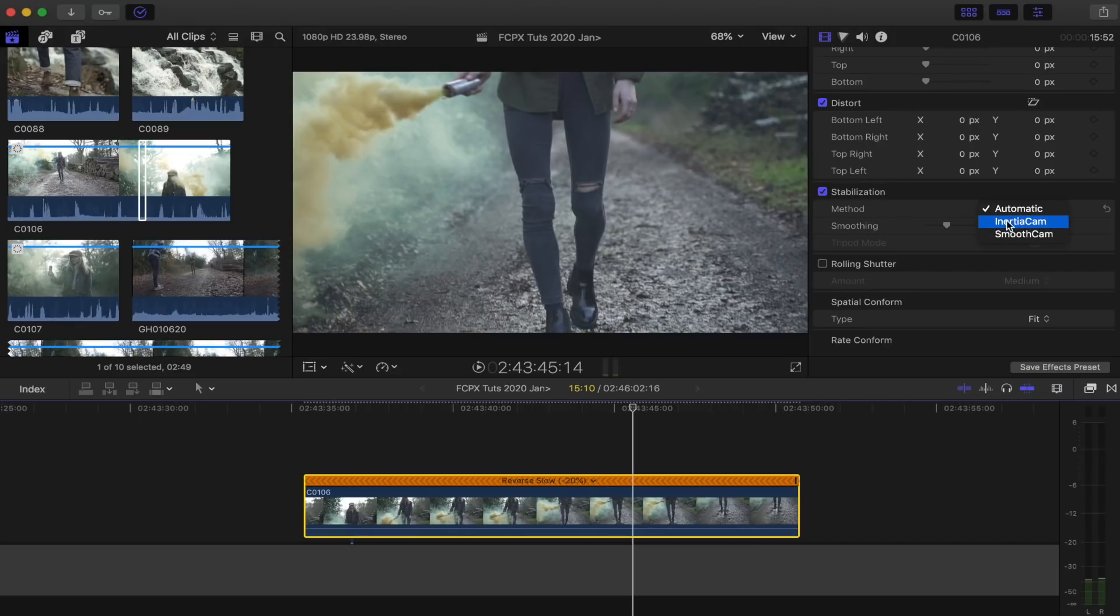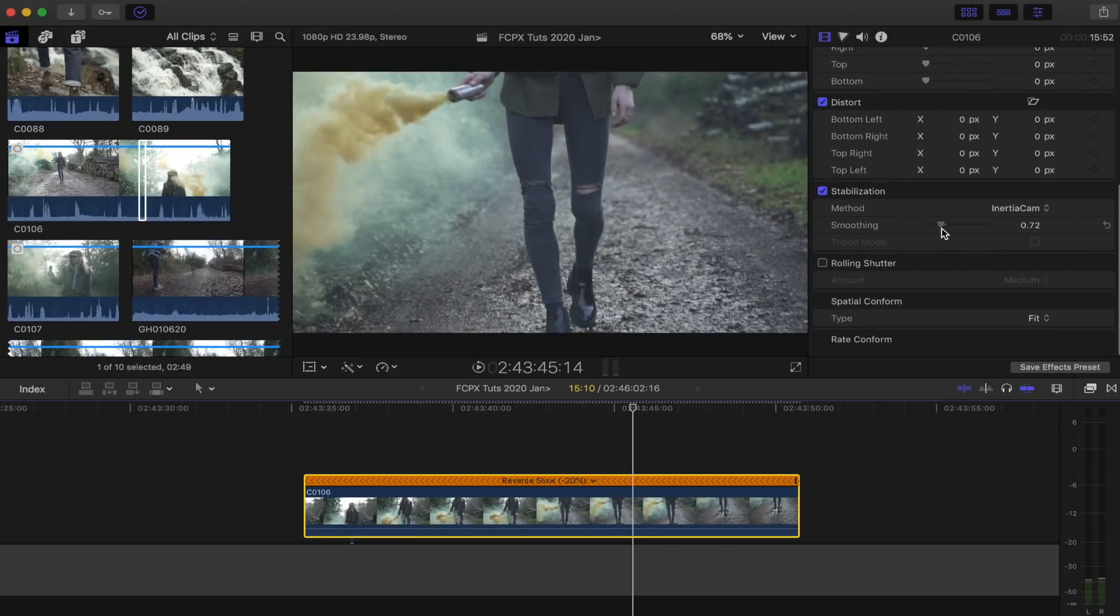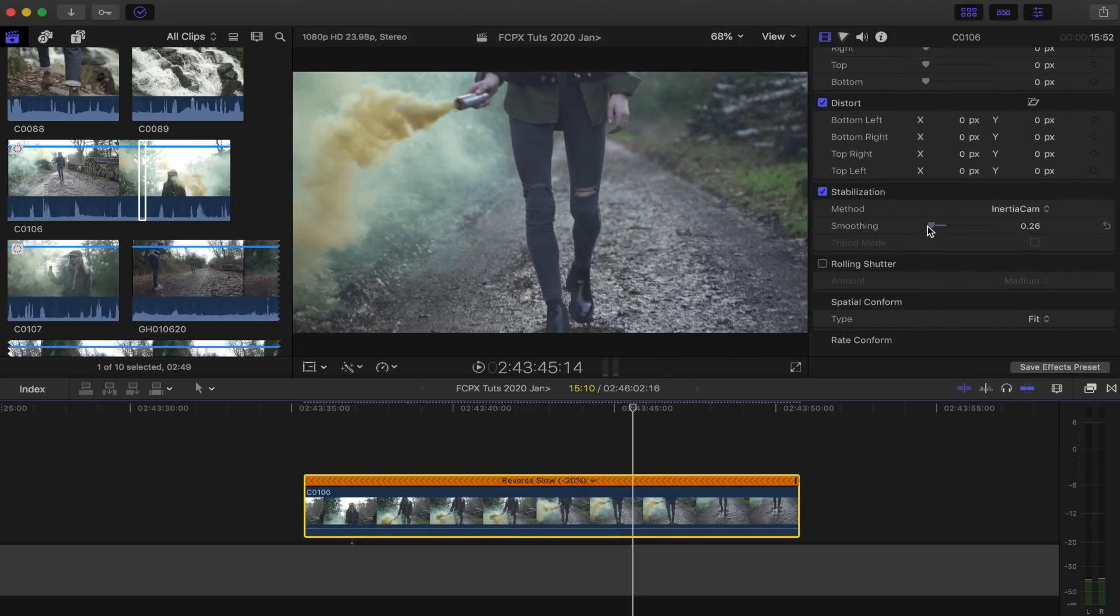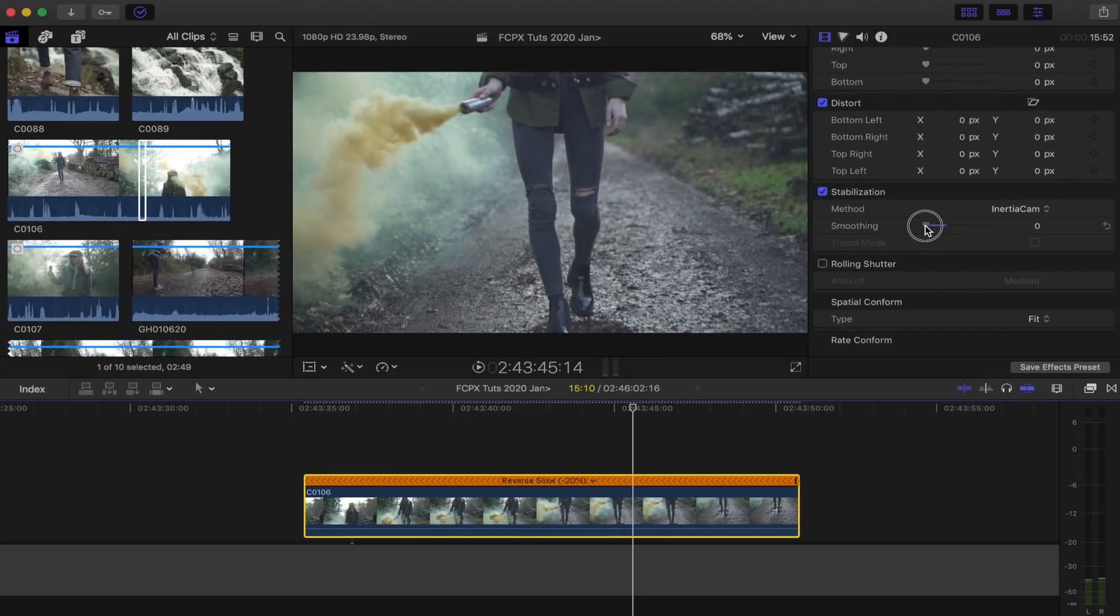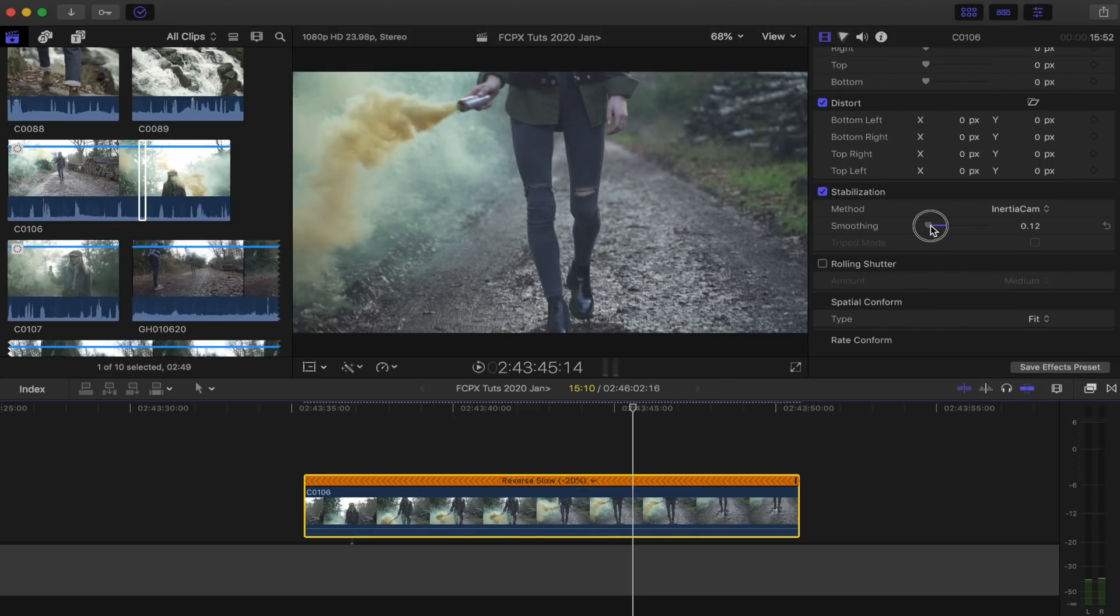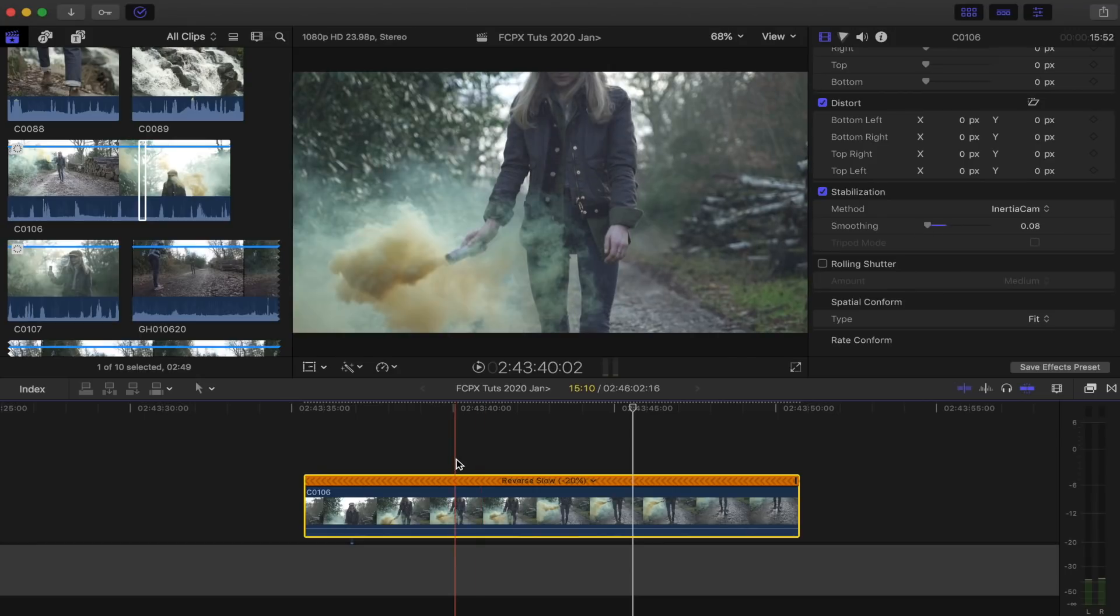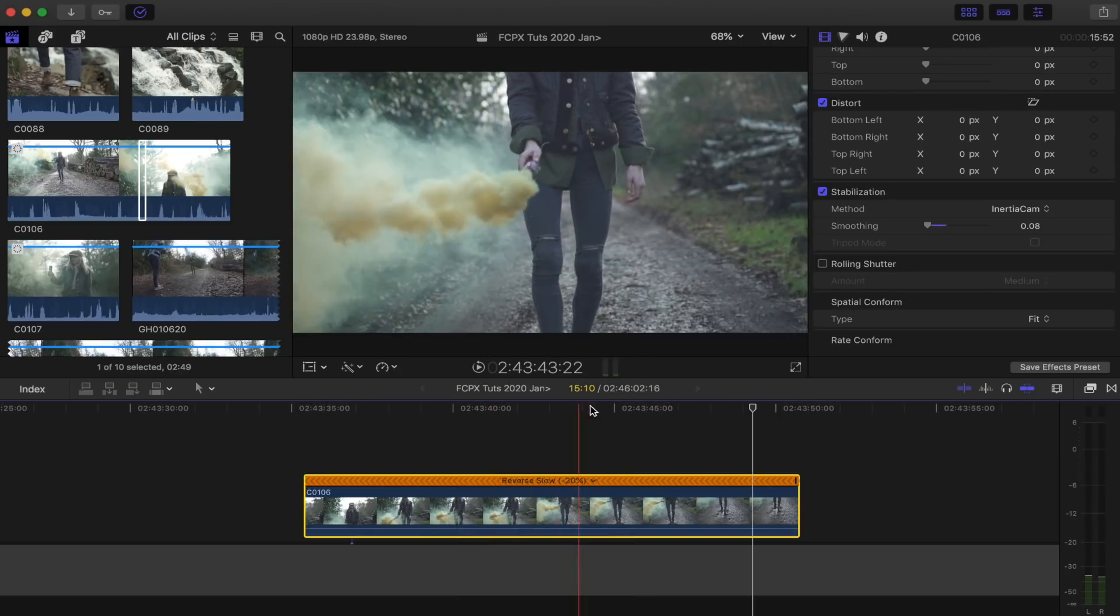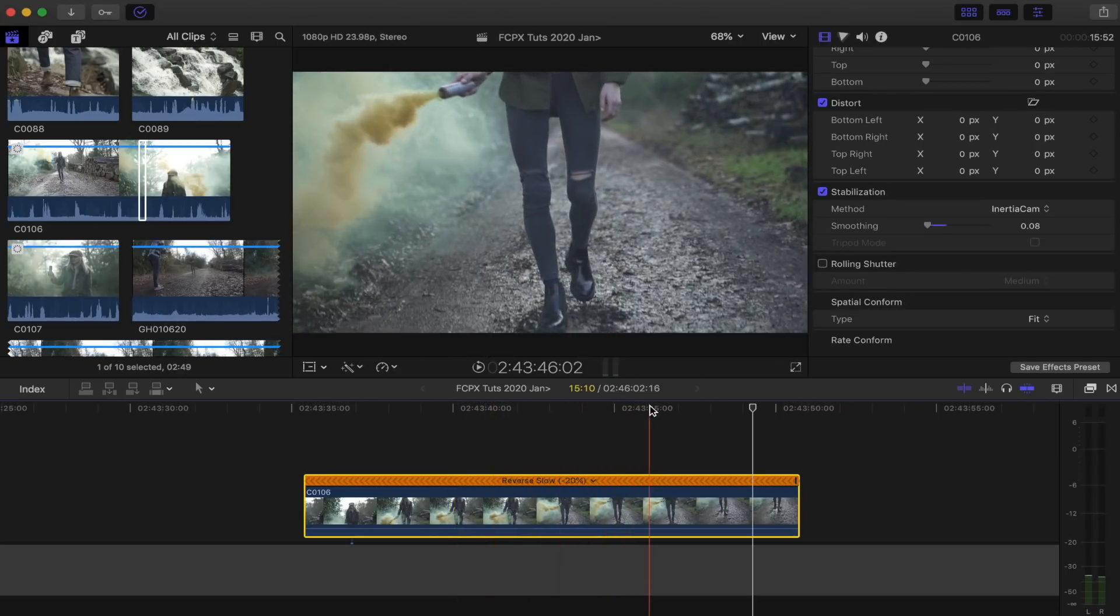I usually just try both and see which turns out smoothest. Inertia cam seems to work pretty well on handheld and I don't want it super smooth, so I'm just going to put this down to 0.1. Every video clip is different so it just takes trial and error to smooth it out.